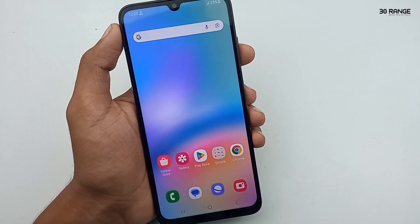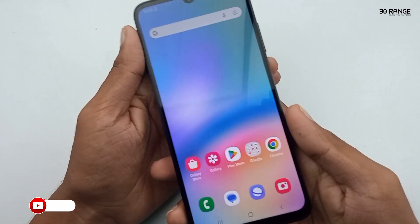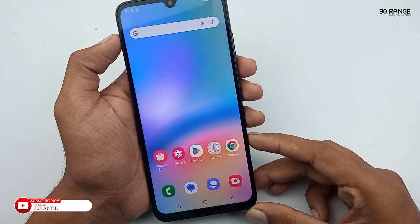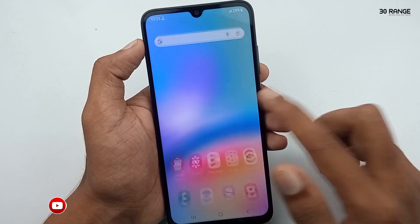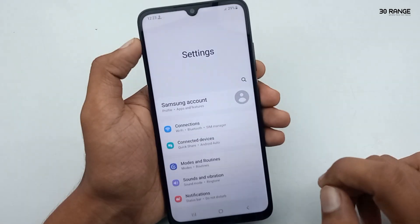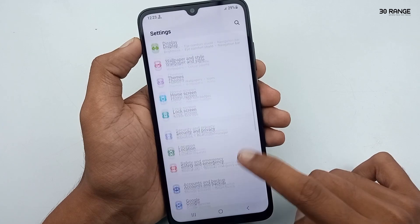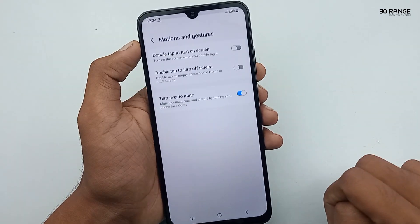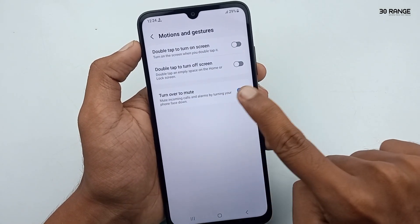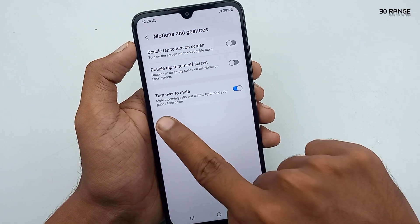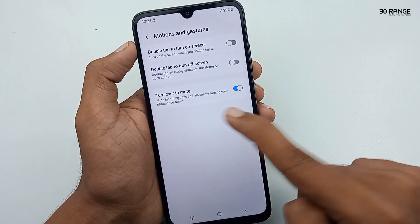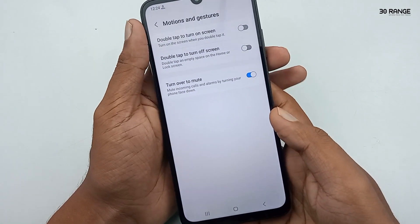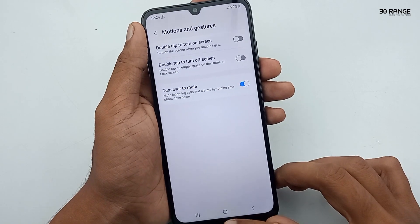Let's learn how to enable the Easy Mute option. When receiving calls or when alarms are ringing, you can turn your phone face down to mute them. To enable this, go to mobile settings, scroll down, go to Advanced Features, then Motions and Gestures. Enable the Turn Over to Mute option. After enabling this, you can easily mute incoming calls and alarms by turning your phone face down. This is a very useful feature.